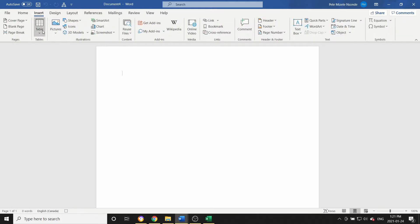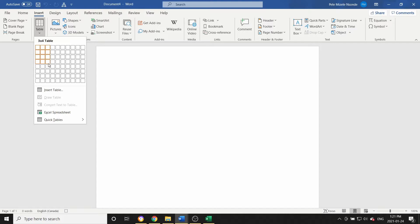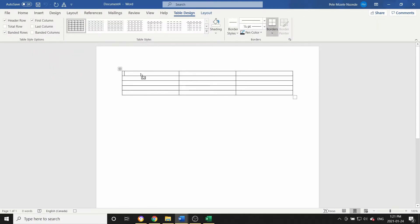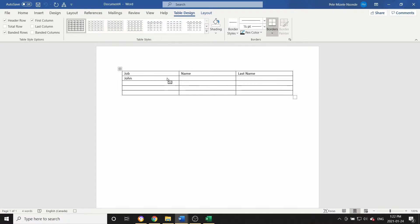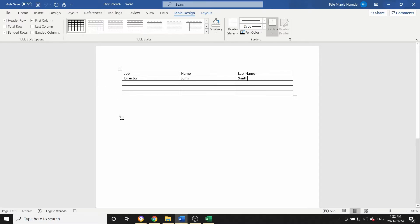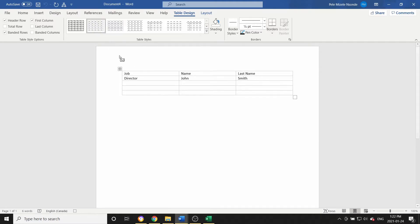Now, while recording, let's go to Insert and insert a table. We'll add columns for Job, Name, and Last Name. Let's enter some data — John is the Director and his last name is Smith. This is what we're recording into the macro.